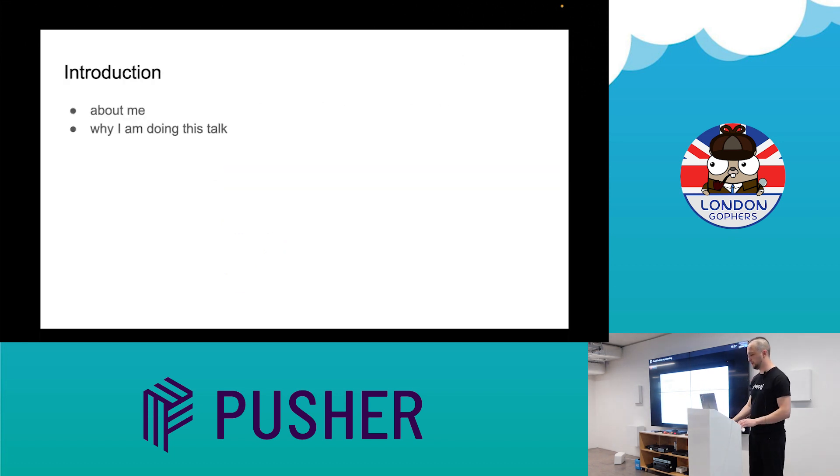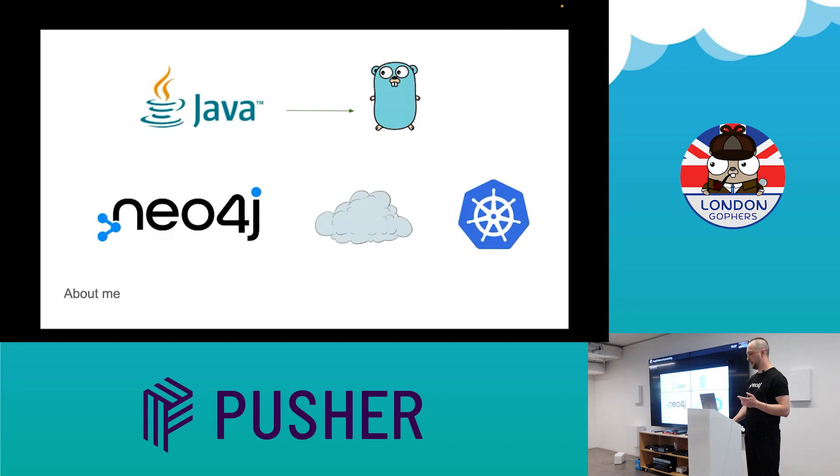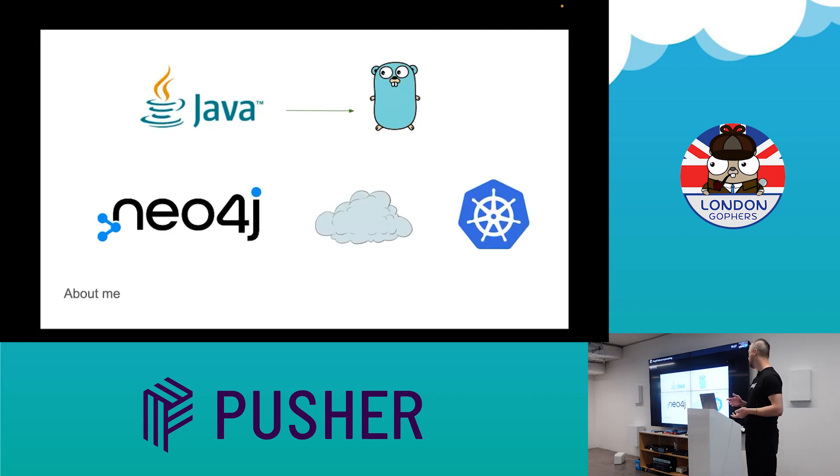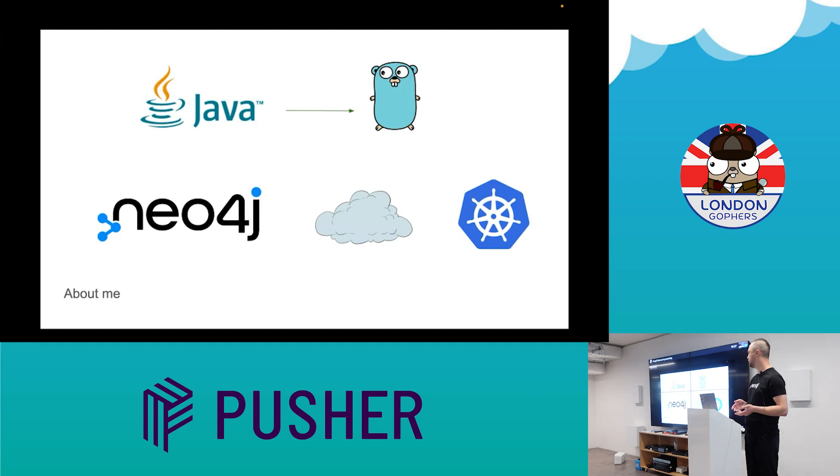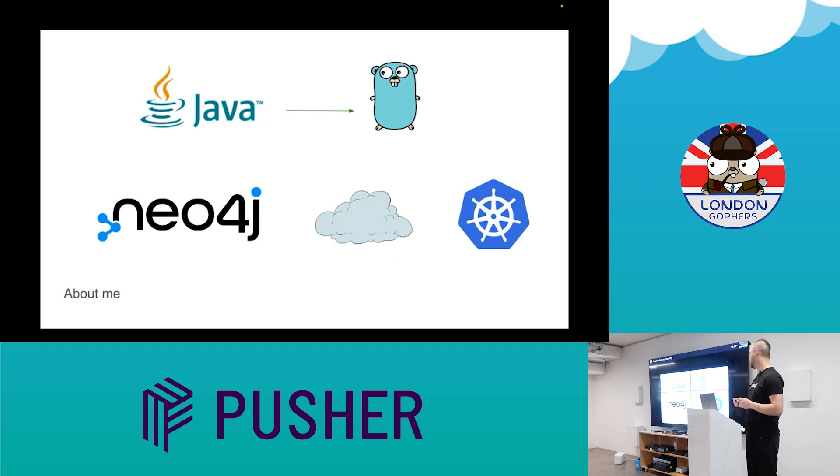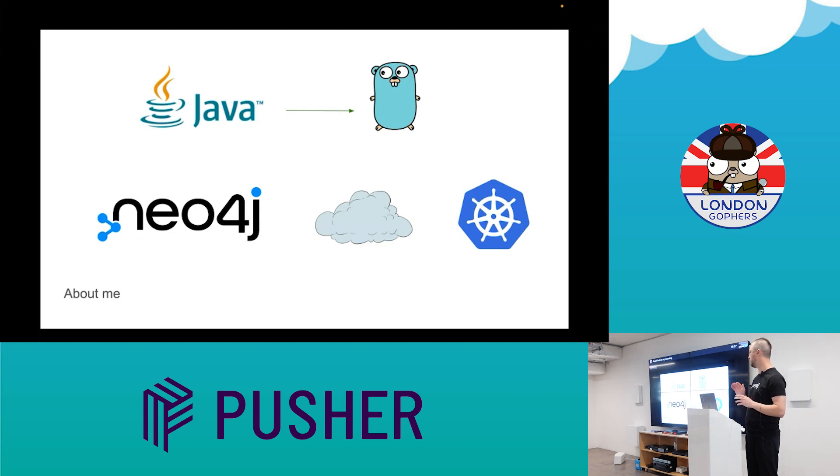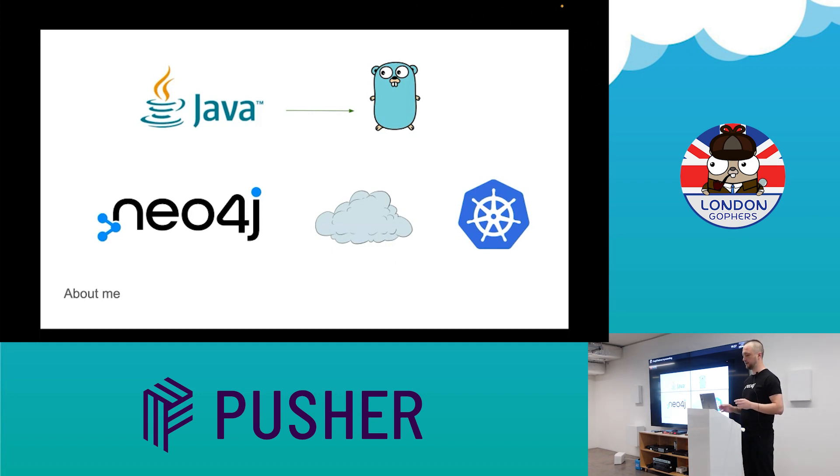I'm a software engineer, have a Java background, migrated to Go. I'm working for Neo4j in an orchestration team, and the orchestration team simplifies deployment and management of Neo4j database in Kubernetes environments.